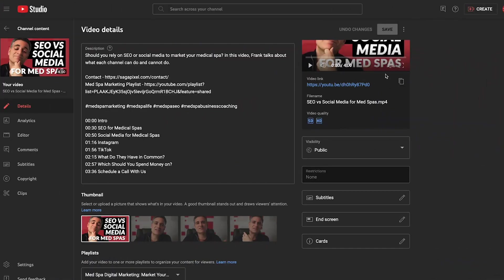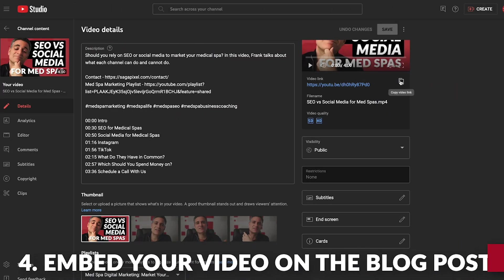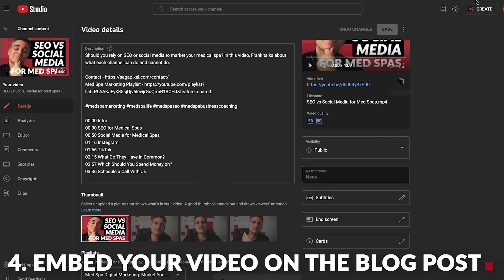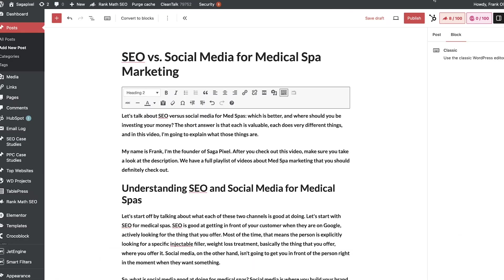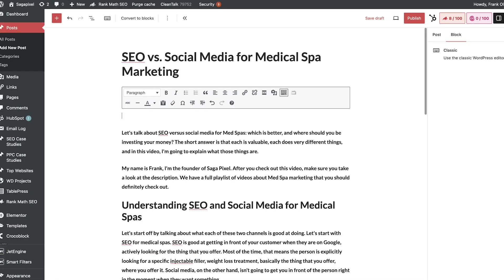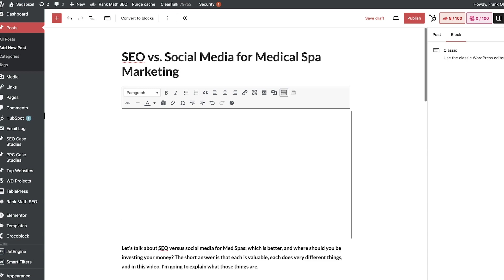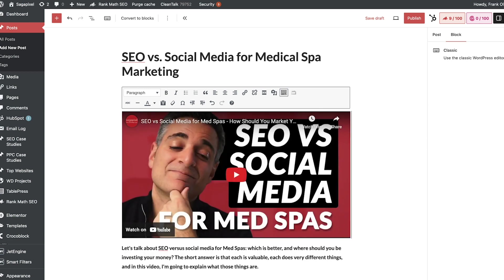The next thing I want to do is embed the actual video. So I'm going to go back there, copy that, and I'm going to put this right at the beginning of my article.